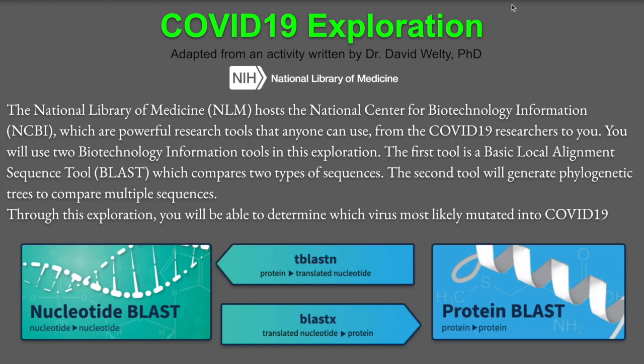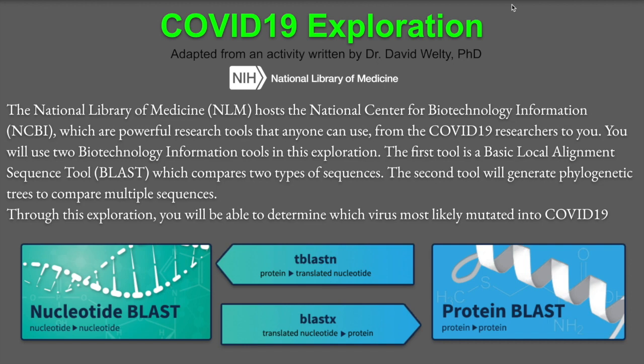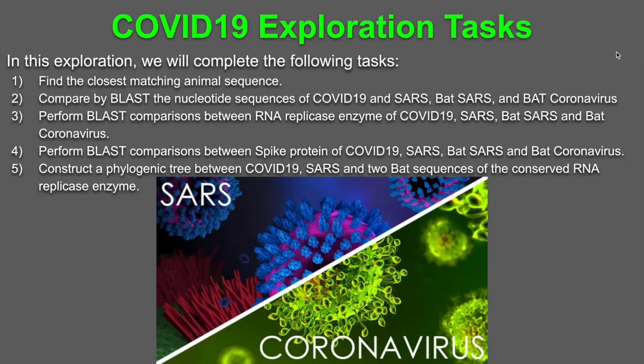We will be using two biotechnology information tools in this exploration. The first tool is a basic local alignment sequence tool, also known as BLAST, which compares two types of sequences. The second tool will generate biogenetic trees to compare multiple sequences. Through this exploration, we will be able to determine which virus most likely mutated into the novel COVID-19.